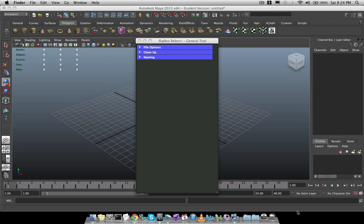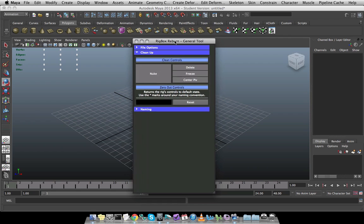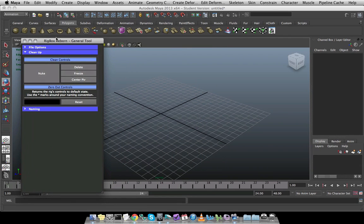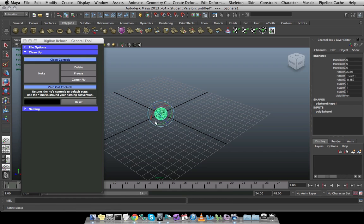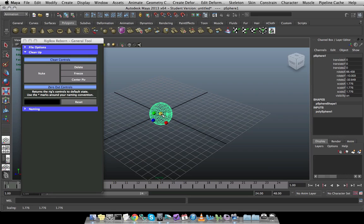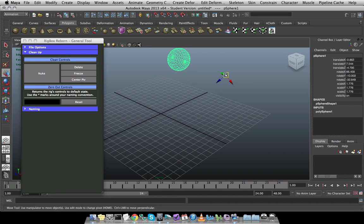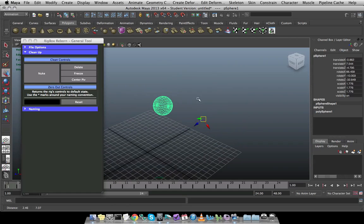The next section is the cleanup section. So I'm going to go ahead and click down this frame. And to really demonstrate these buttons, I need a piece of geometry or really anything that has a transform node. So I'll just make a sphere, move them around a little bit, give them some values. I'm going to move the pivot point outside of the center. And he has some history.